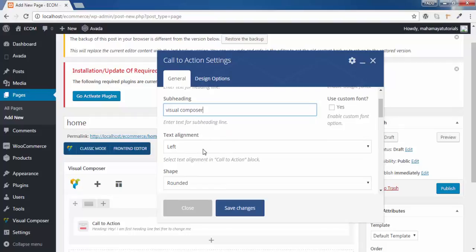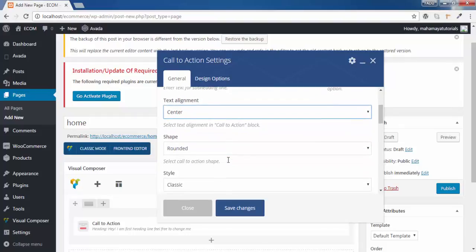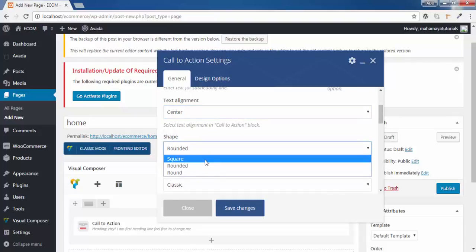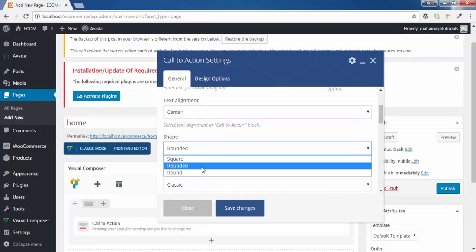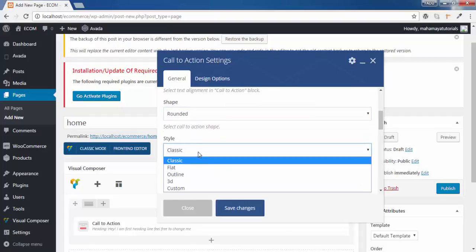How do you want the text to be aligned. I want it to be in center. What will be the shape. It will be rounded. I will select the rounded one.